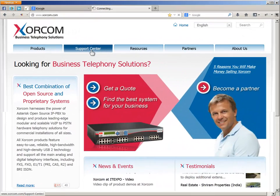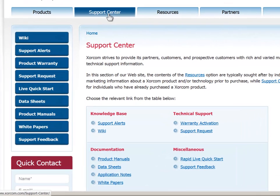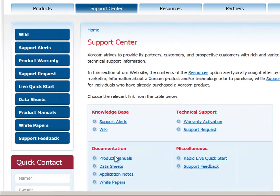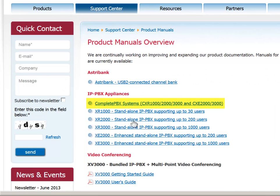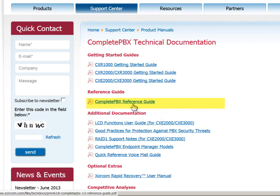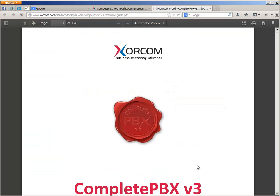This topic is covered in detail in the Complete PBX reference guide, which is available for download in PDF format from our website.